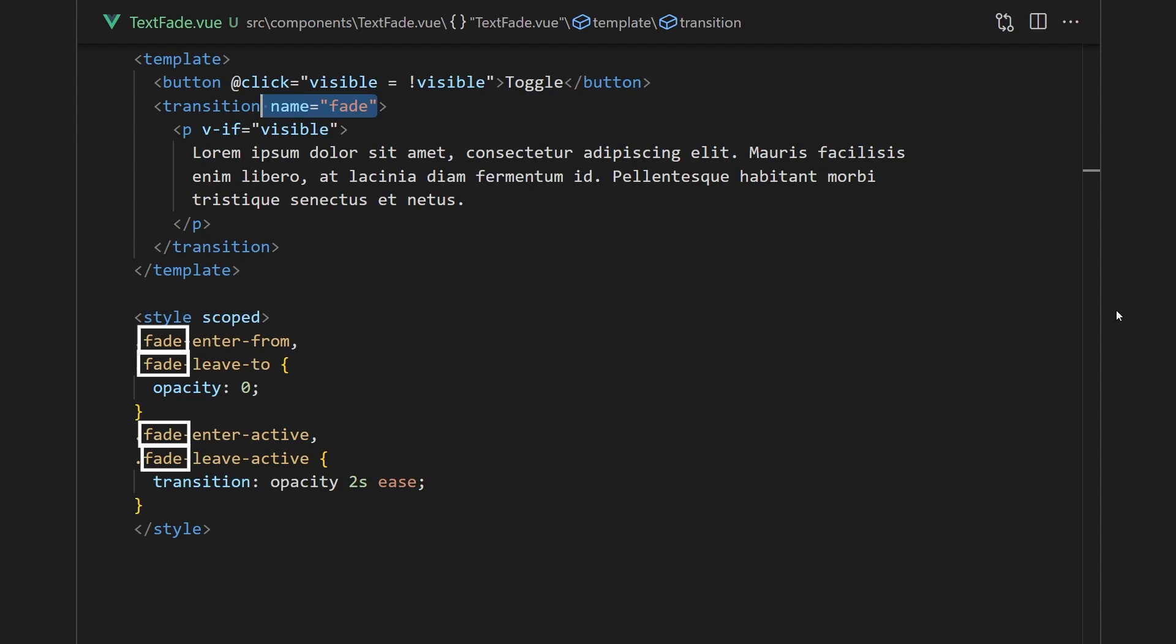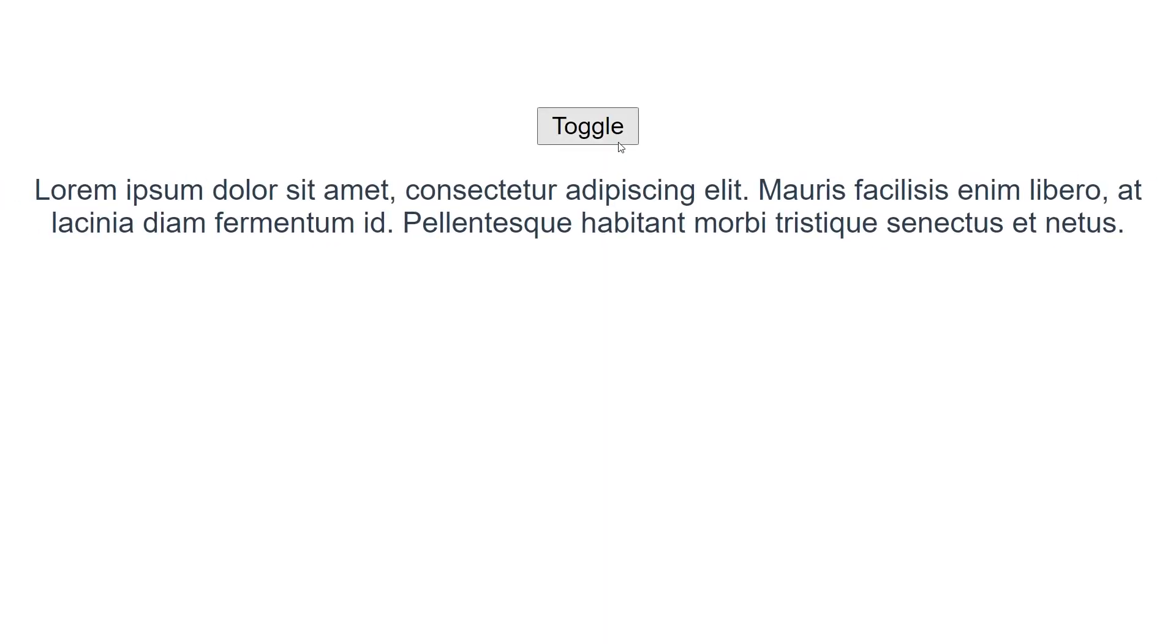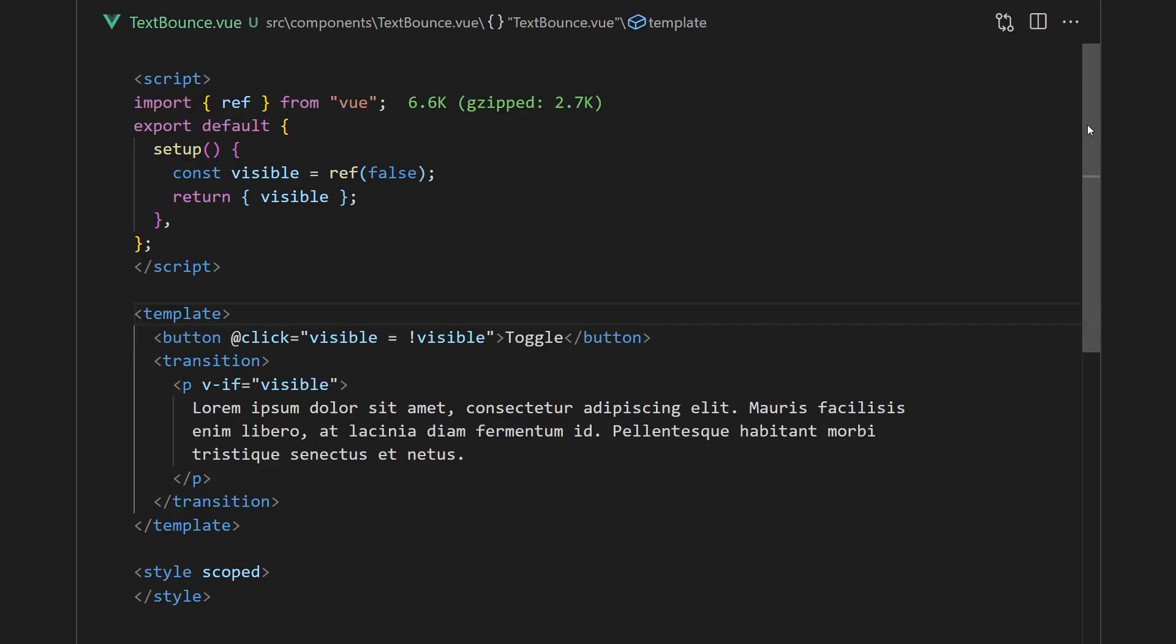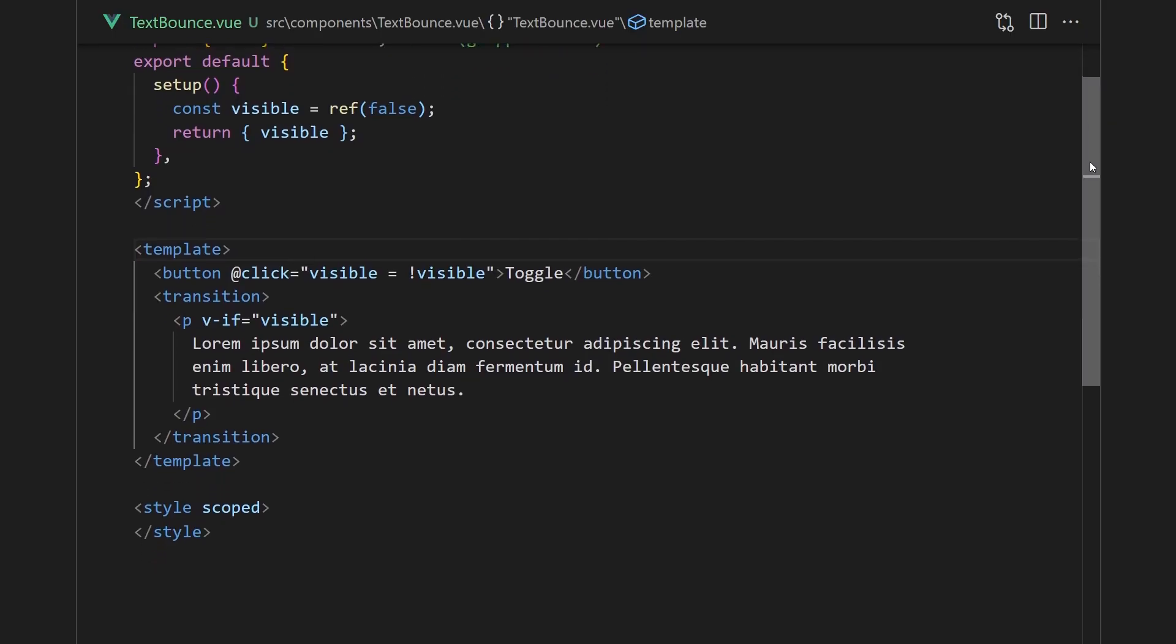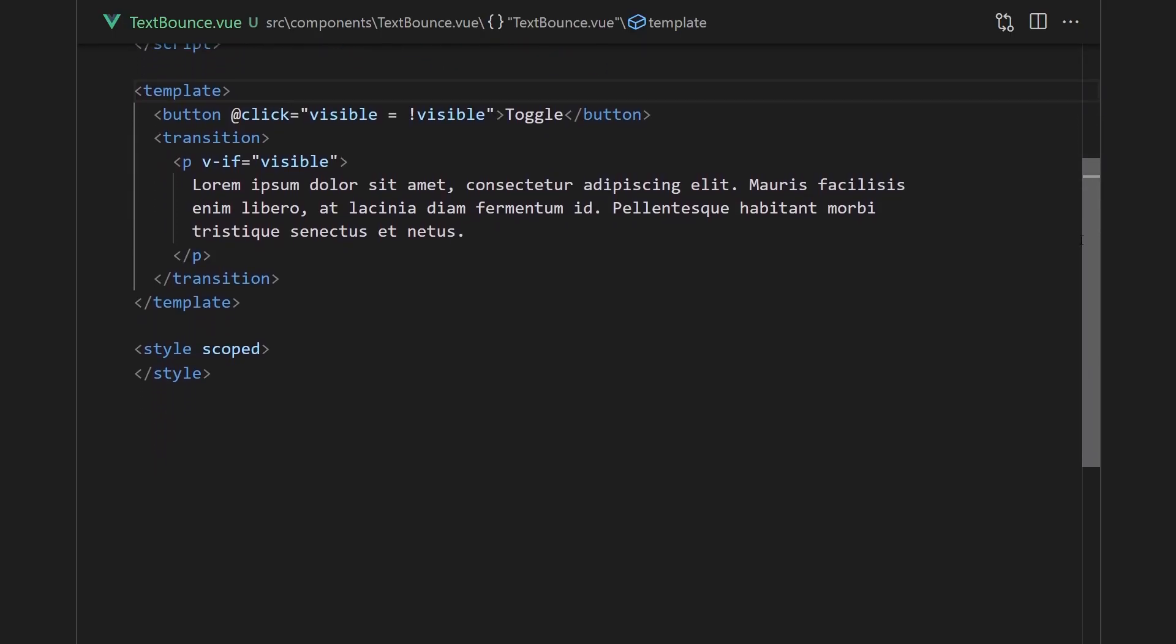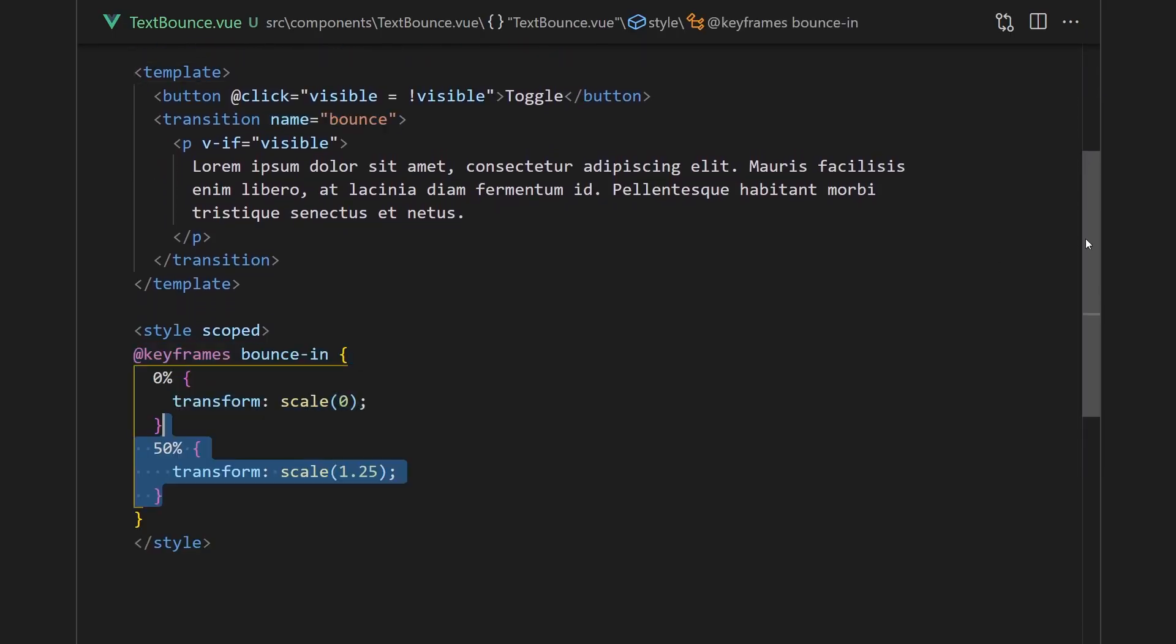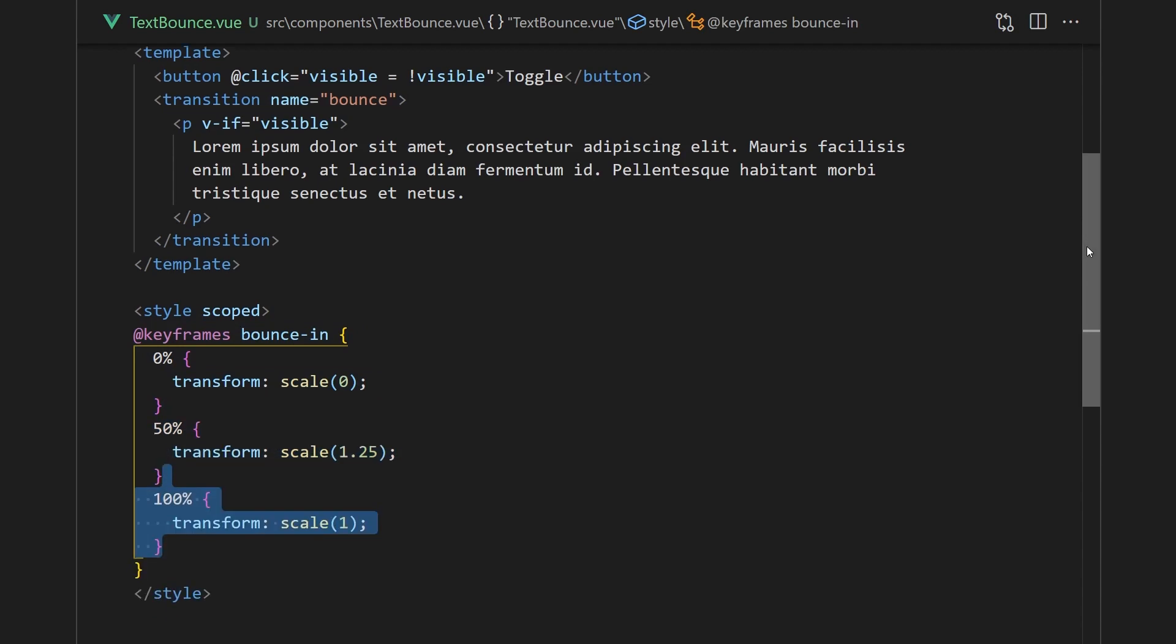We can also apply CSS animations the same way. For example, if we wanted text to bounce in, we'll need to use CSS keyframes. We'll create a bouncing keyframe, which will initially have our element scaled at zero, then go a little larger and end at its original scale.